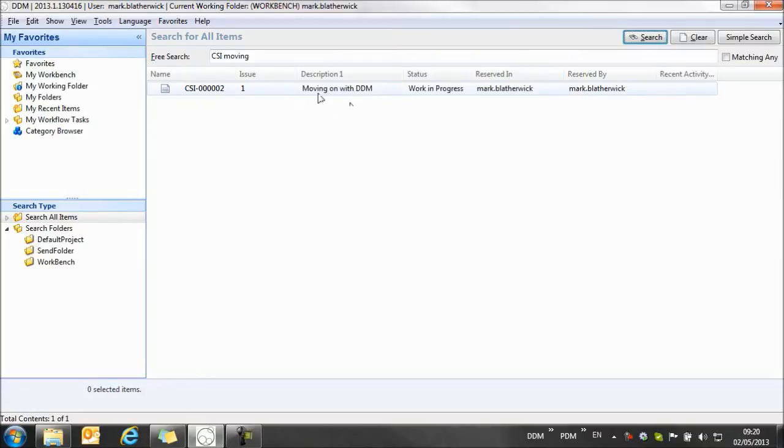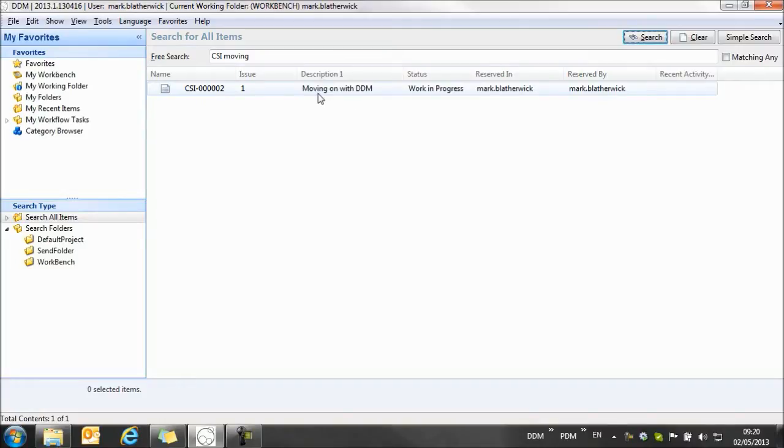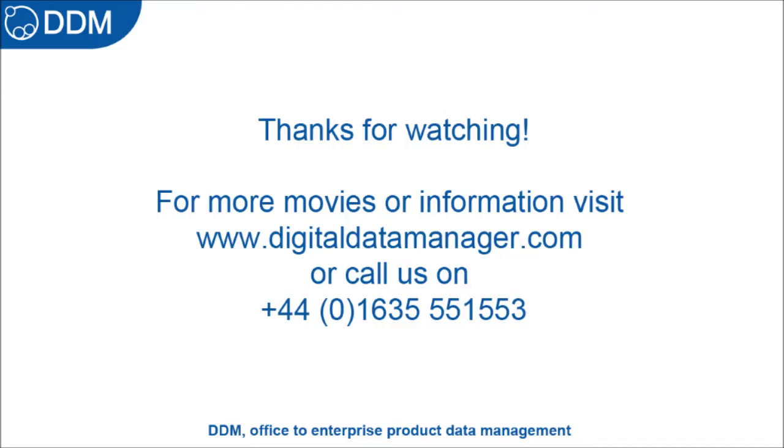This video is an introduction to document management in DDM. There are many more powerful features available in DDM, so look for other movies in this series to discover these and find how DDM can bring security and control to document management in your organisation. Thank you very much.